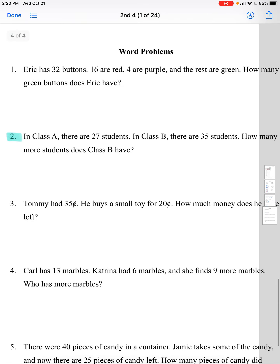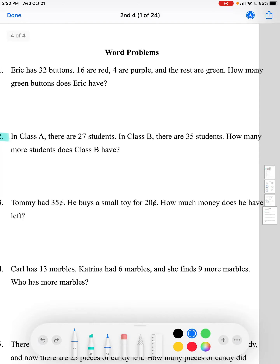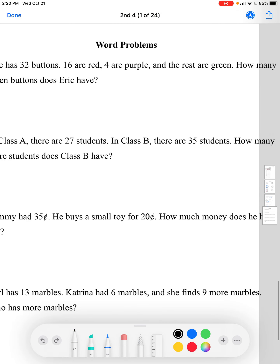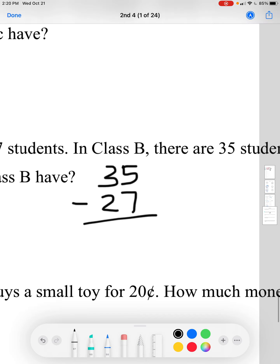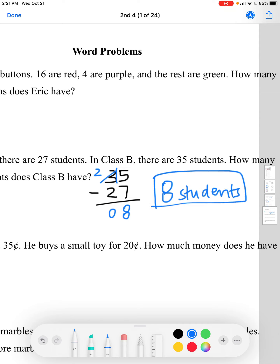For our last page we're doing word problems. In class A there are 27 students; class B has 35 students. How many more students does class B have? We use subtraction to find the difference. 5 minus 7 requires regrouping, giving us 15 minus 7 equals 8. Then 2 minus 2 equals 0. So class B has 8 more students than class A.